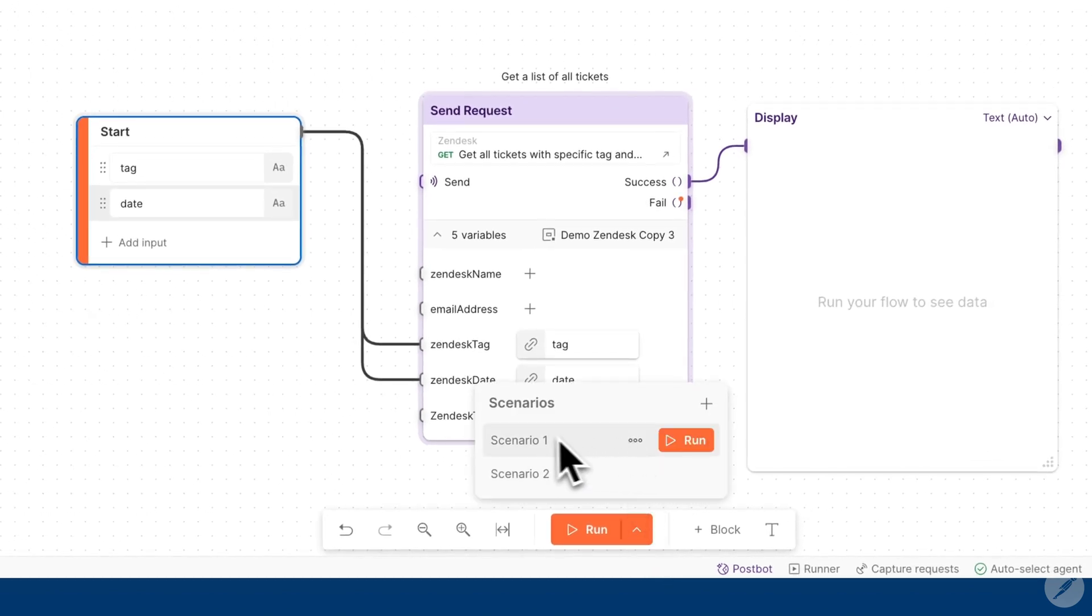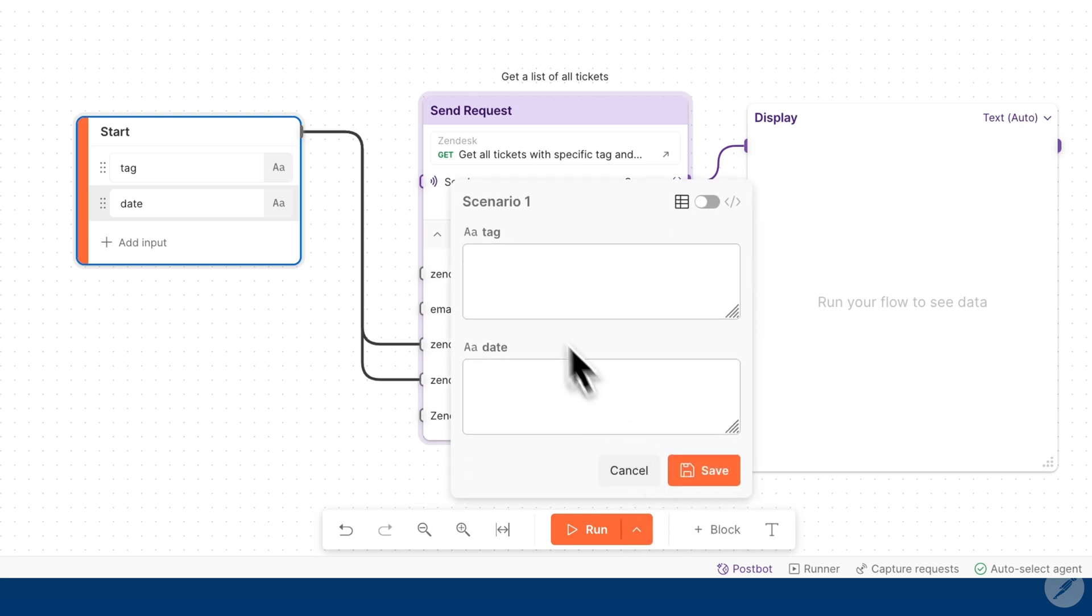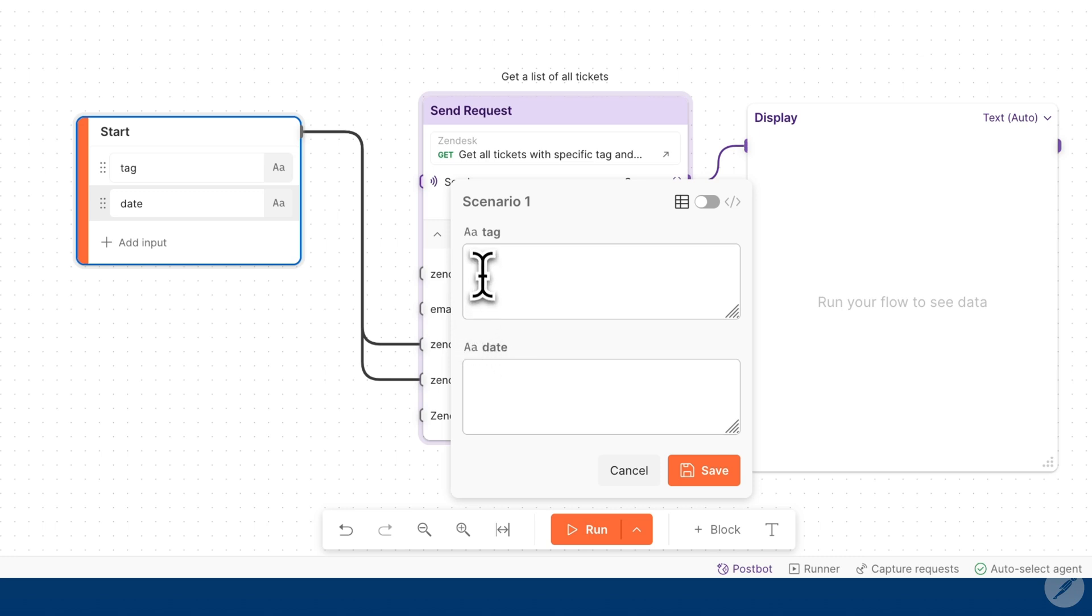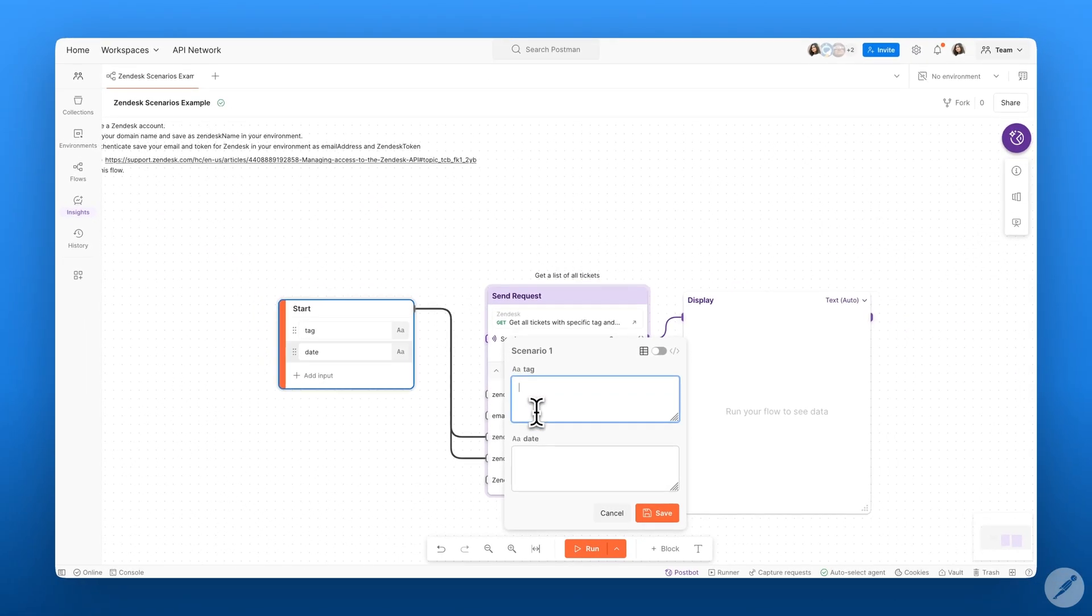In this case, we have a couple of different scenarios that we can edit that have that information such as our tag and our date. So now this is where we can add our various different inputs for our values.